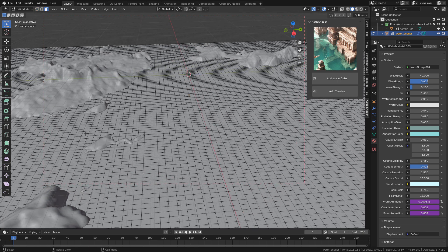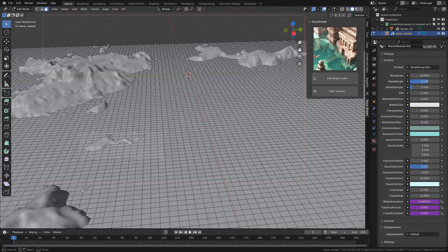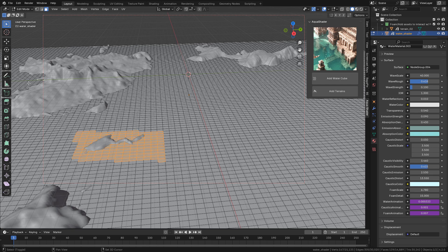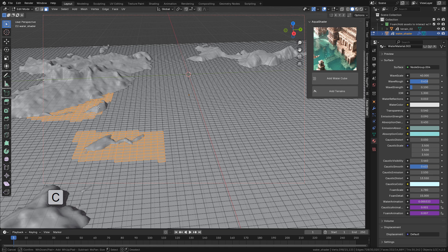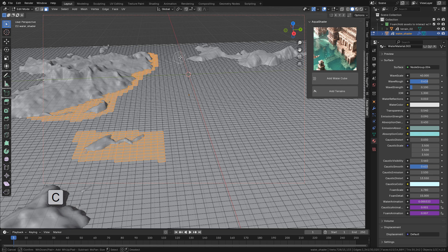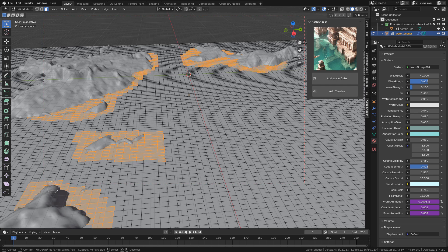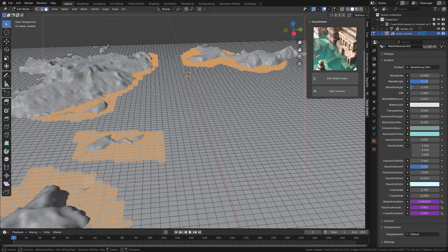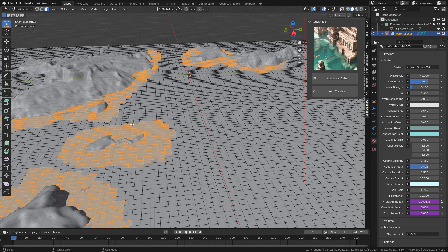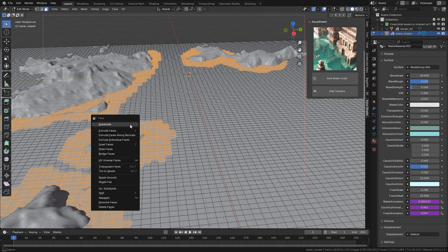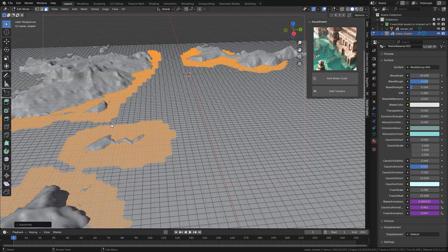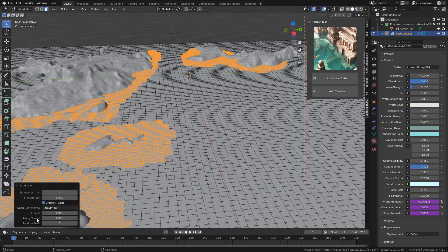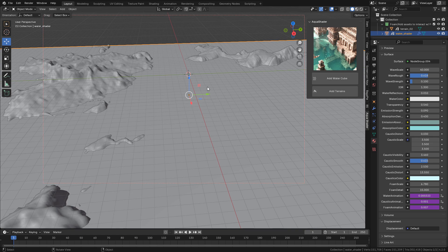You can select the area, right-click, subdivide, so we can add more geometry there for a better resolution in the foam.